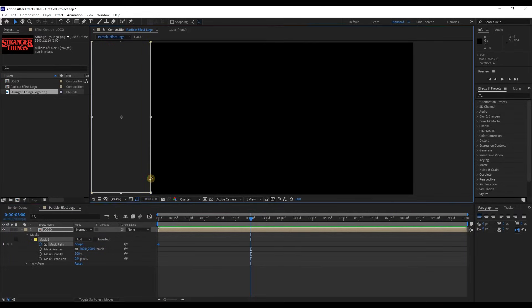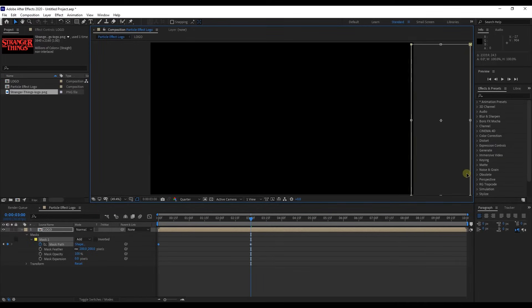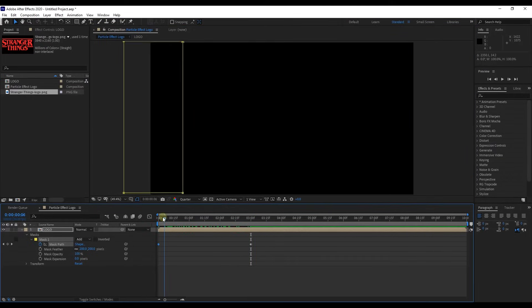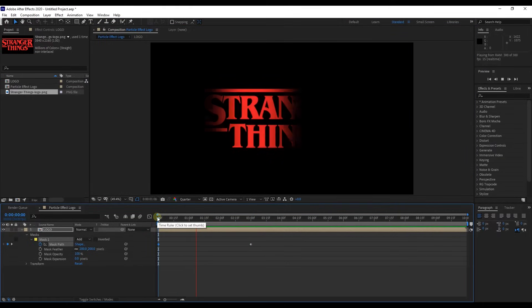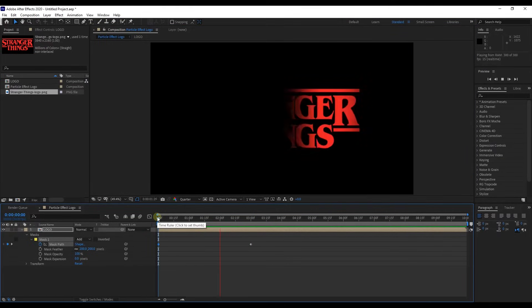Then once again double click on mask and move it to right side of the screen. Take a look at the preview. Perfect.